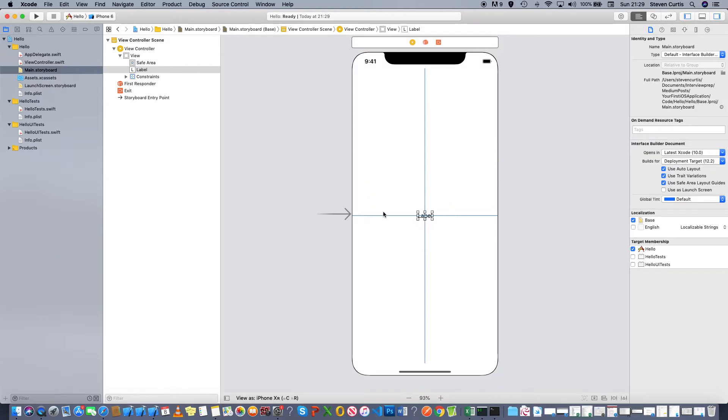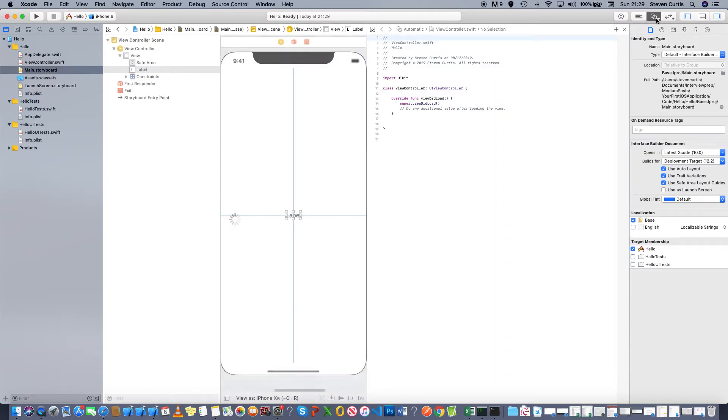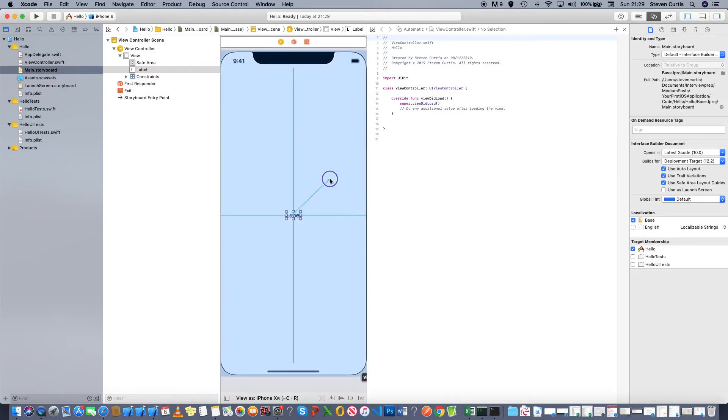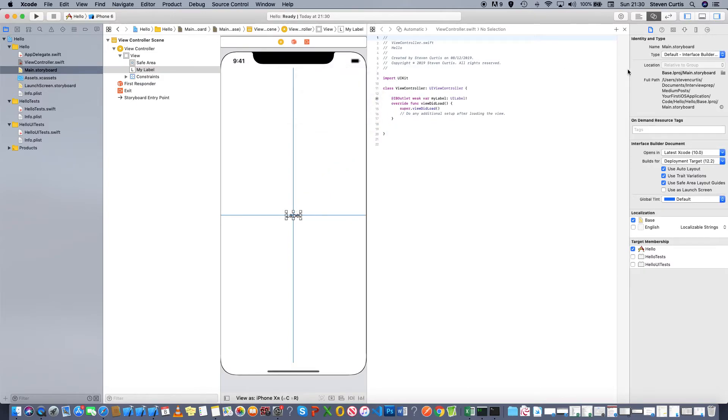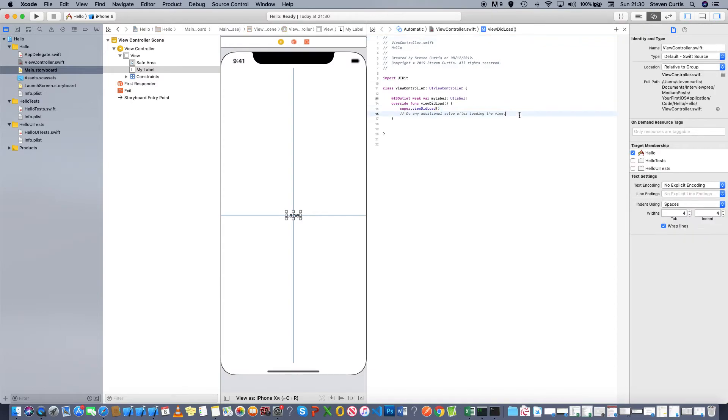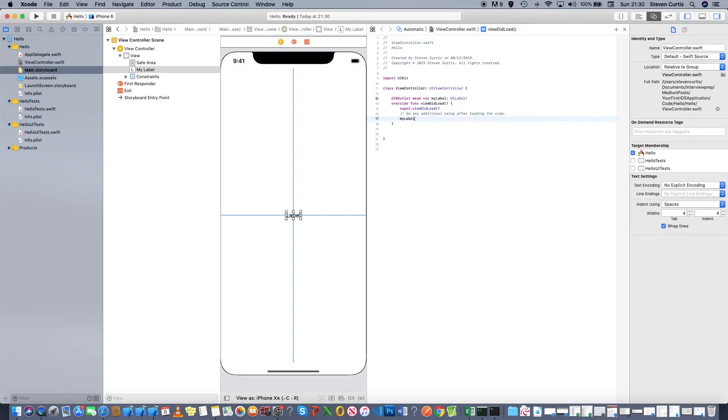Now I need some code to make this work to display hello world. I'll use the assistant editor so it brings up the right code that goes with the screen. Again, I press control on the keyboard, click and drag. I'm going to call this my label.